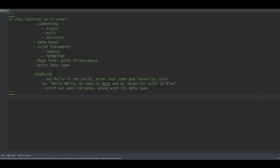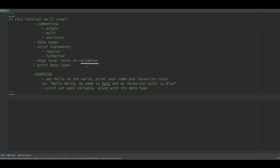This is the first Python tutorial, starting with the basics. We'll cover commenting — single-line, multi-line, and shortcuts — three major data types, print statements (regular and formatted), and a high-level intro to variables. The final exercise will be to print 'Hello World, my name is [name] and my favorite color is blue' using variables.